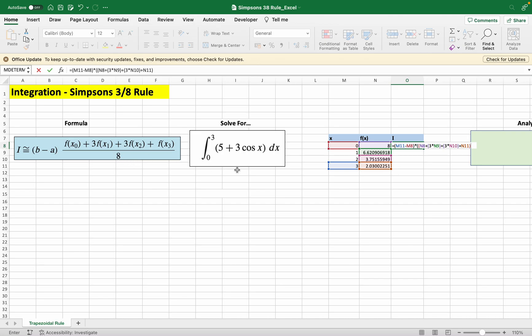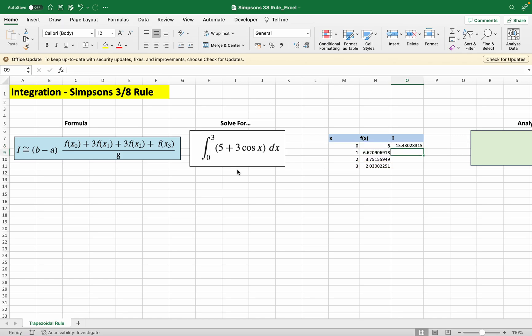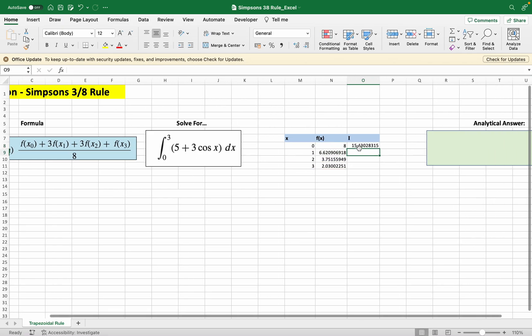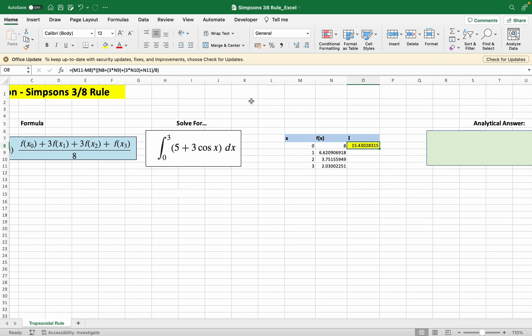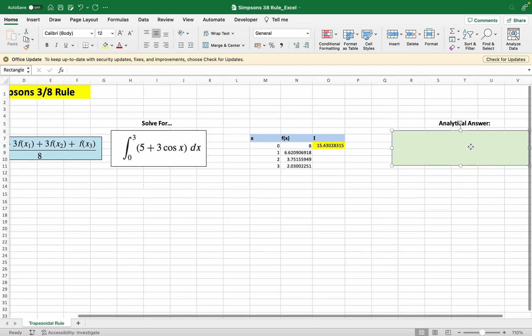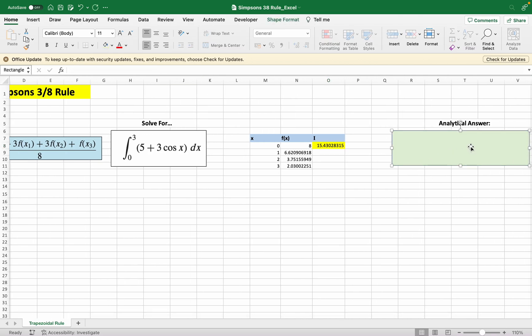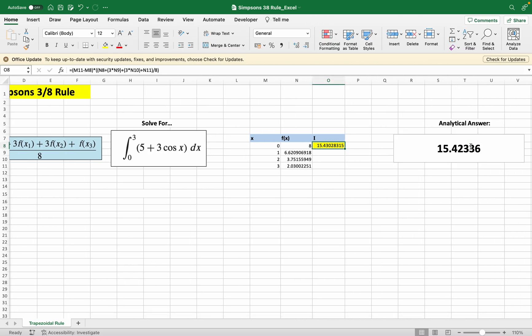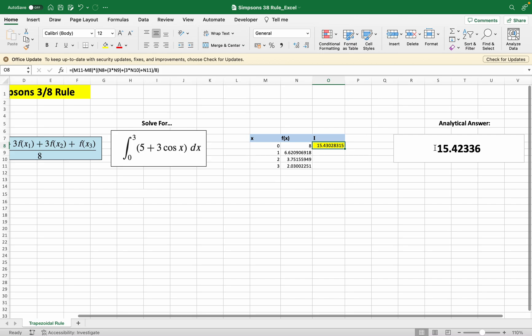Then we divide this by 8 and there it is, you get the answer for the integral. If you check it with the analytical answer, it's fairly close where the analytical result is 15.42 but it's not exactly the same.